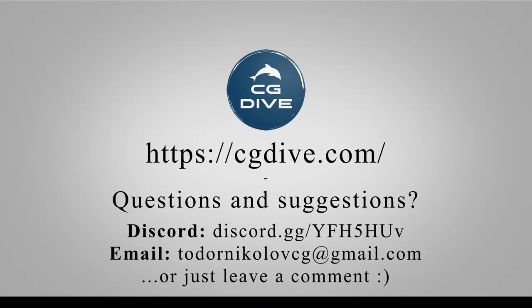I hope you learned a lot about vertex groups and weight painting. If you like this video, please click like and subscribe.